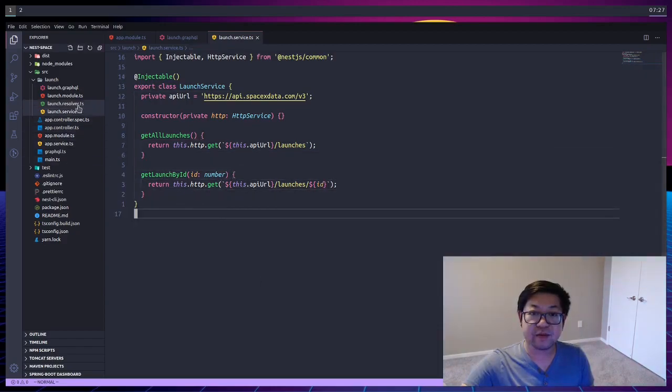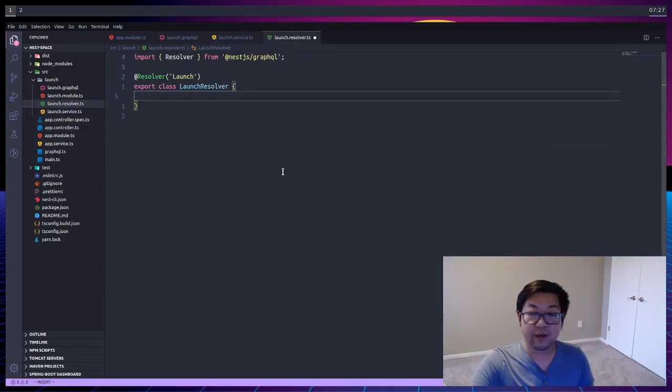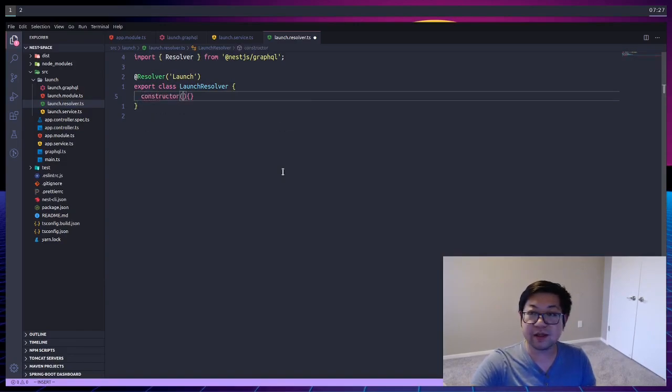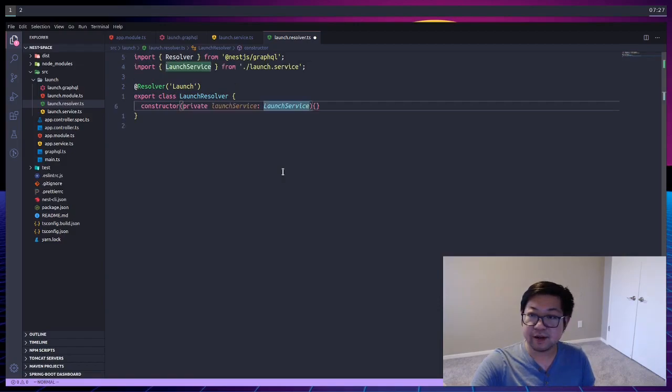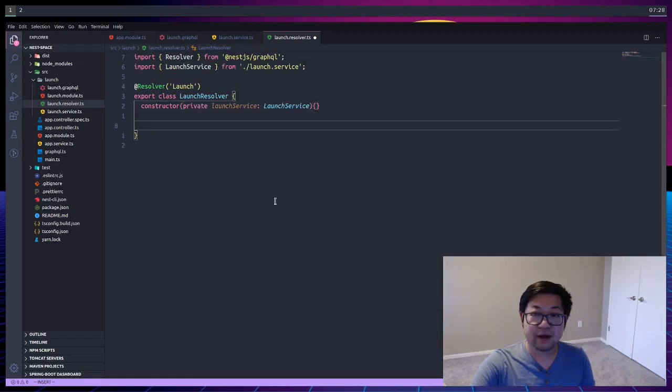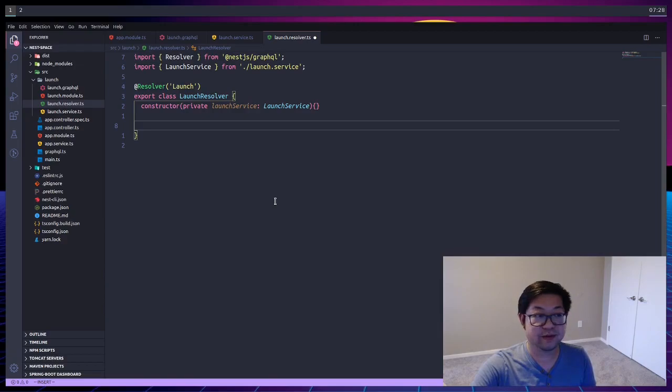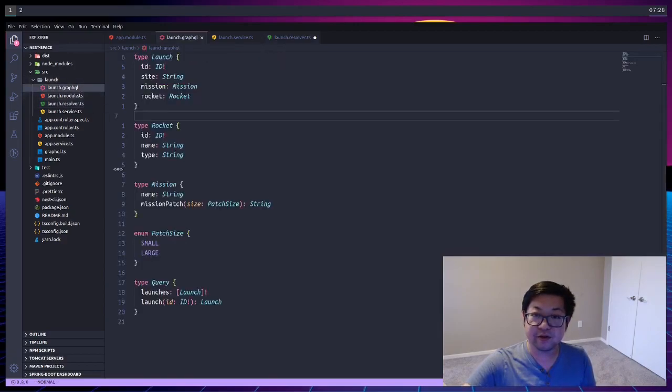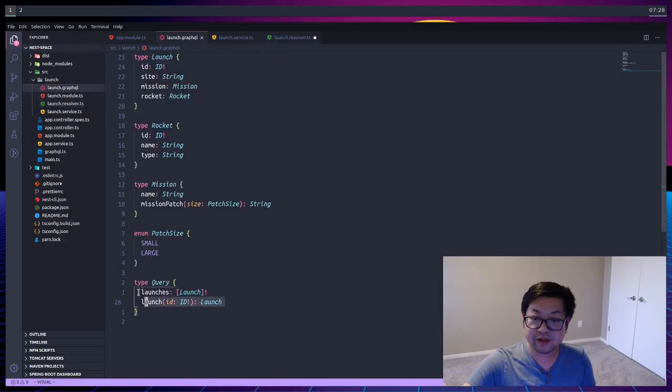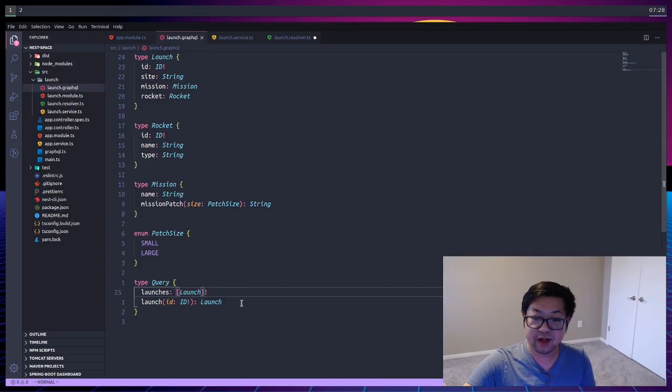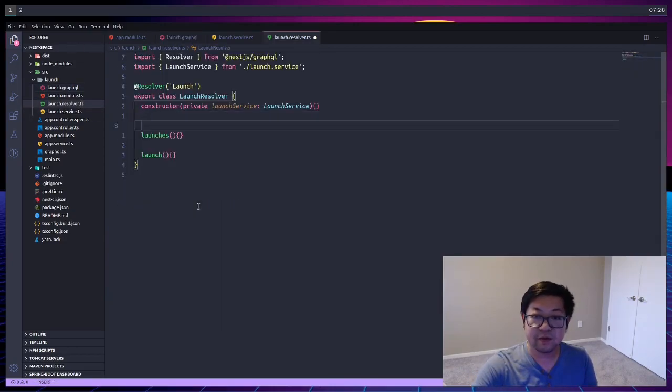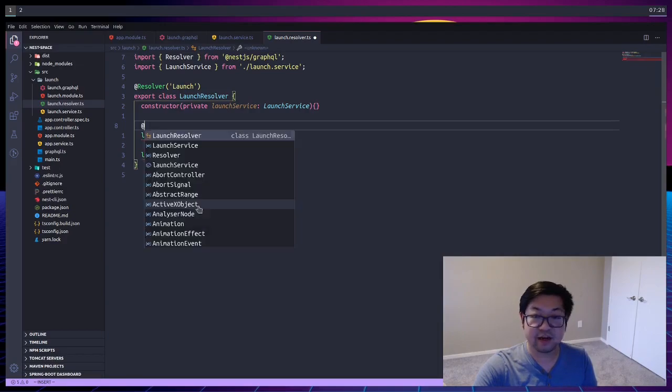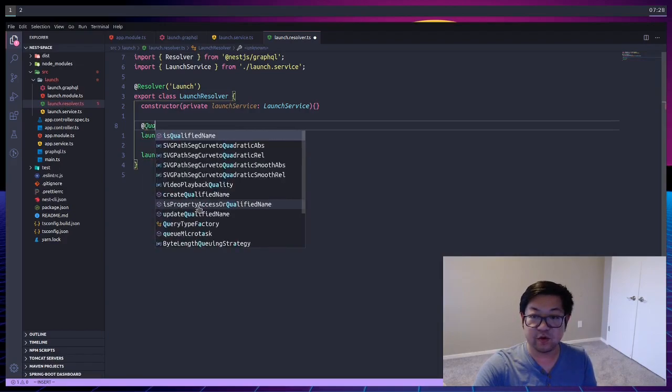And with the service, we can go to our resolver here, and we can inject that service using the normal NestJS dependency injection syntax like so in the constructor. Now the launch resolver is going to be responsible for responding to these two queries down here. So we're going to do one for launches and one for launch, and those are the corresponding methods.